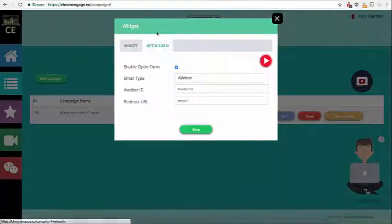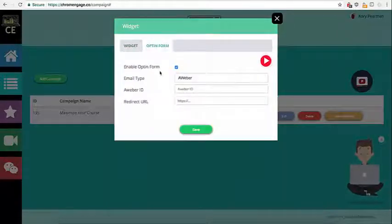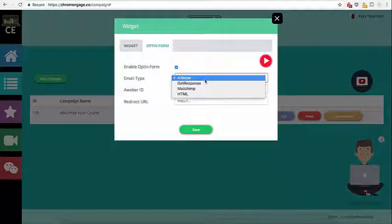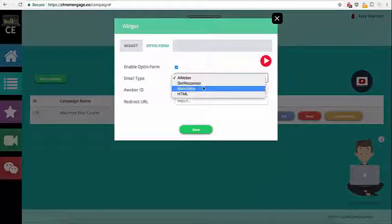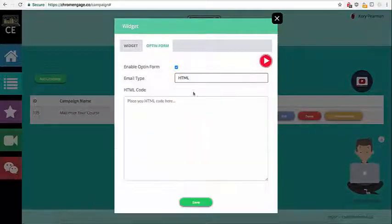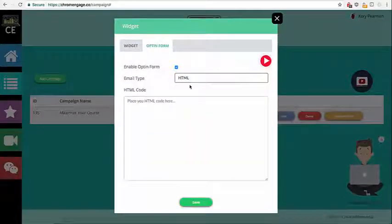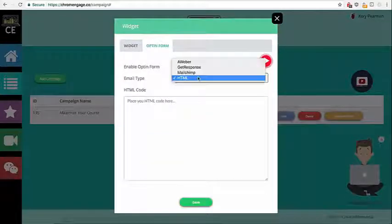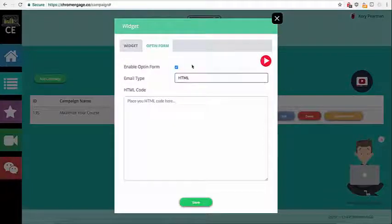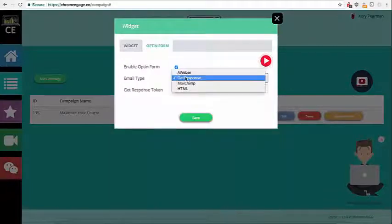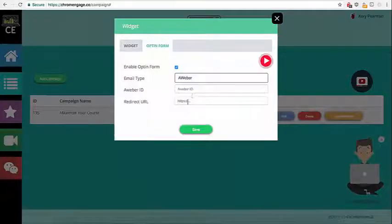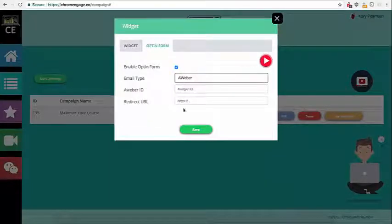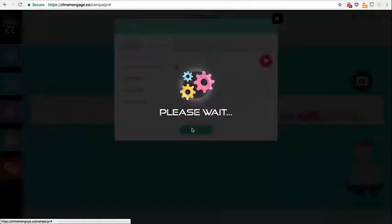Next up we have an opt-in form so I'm going to select that. We have AWeber integrations, GetResponse, MailChimp or an HTML code that we can paste here. So if I select GetResponse for example or AWeber you're going to enter your information and then you're going to click on save.